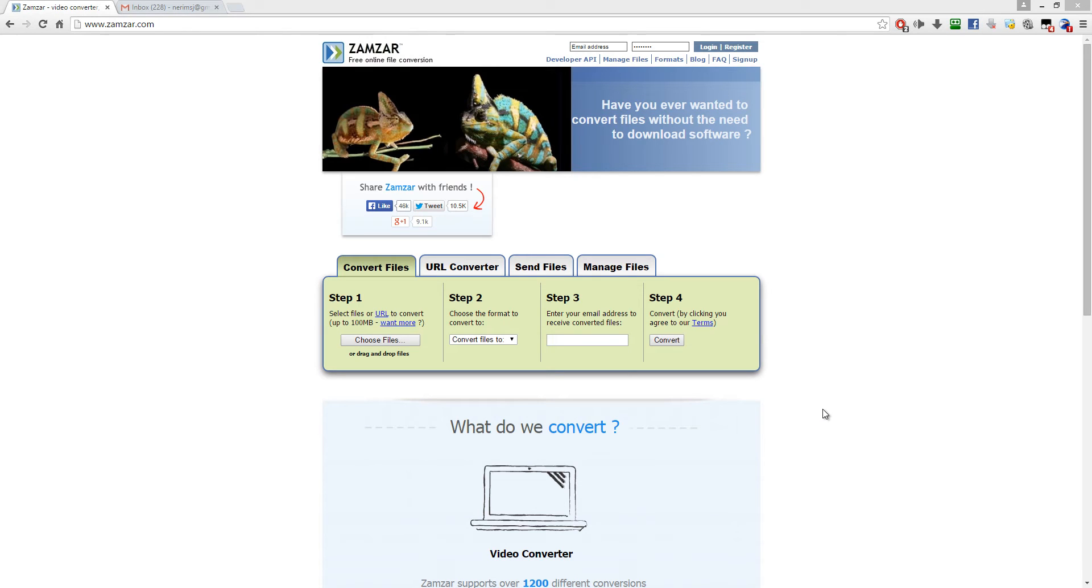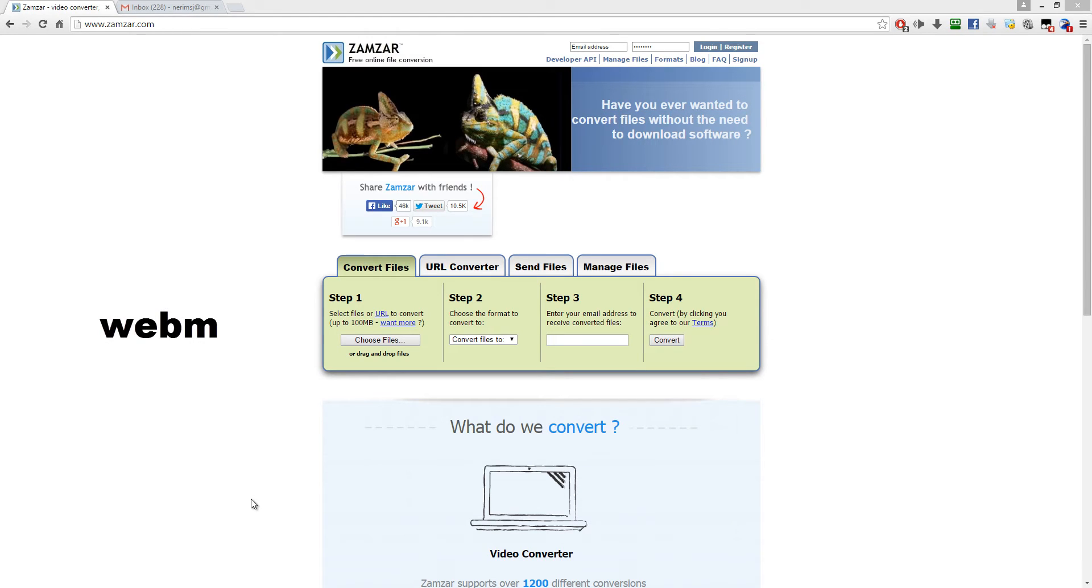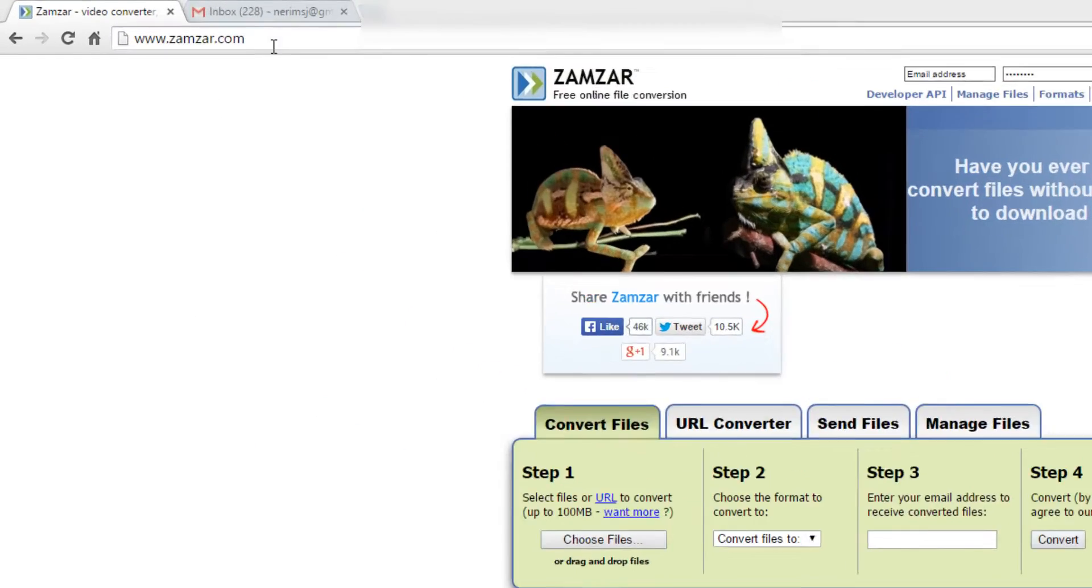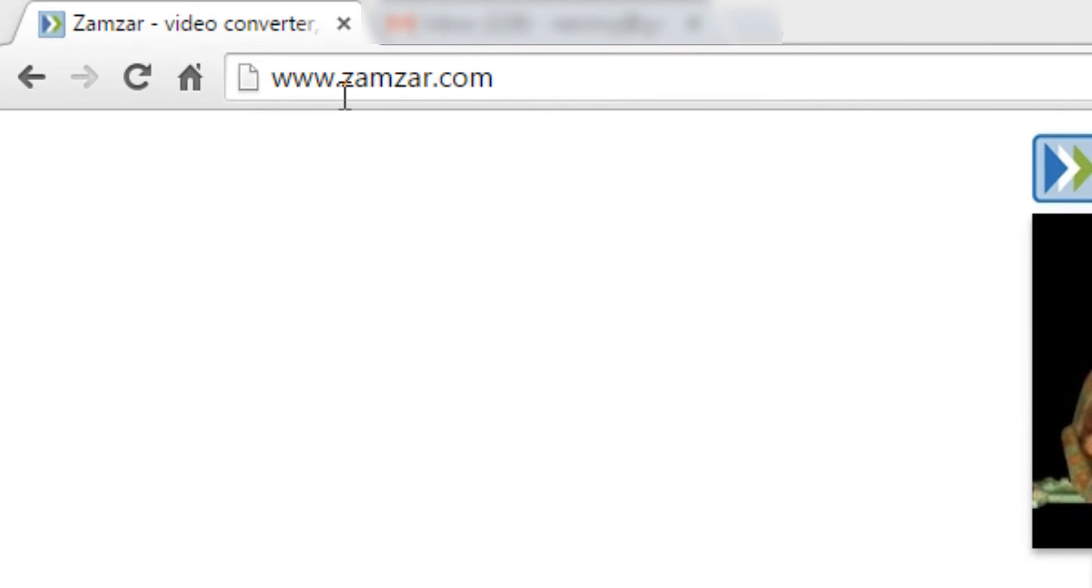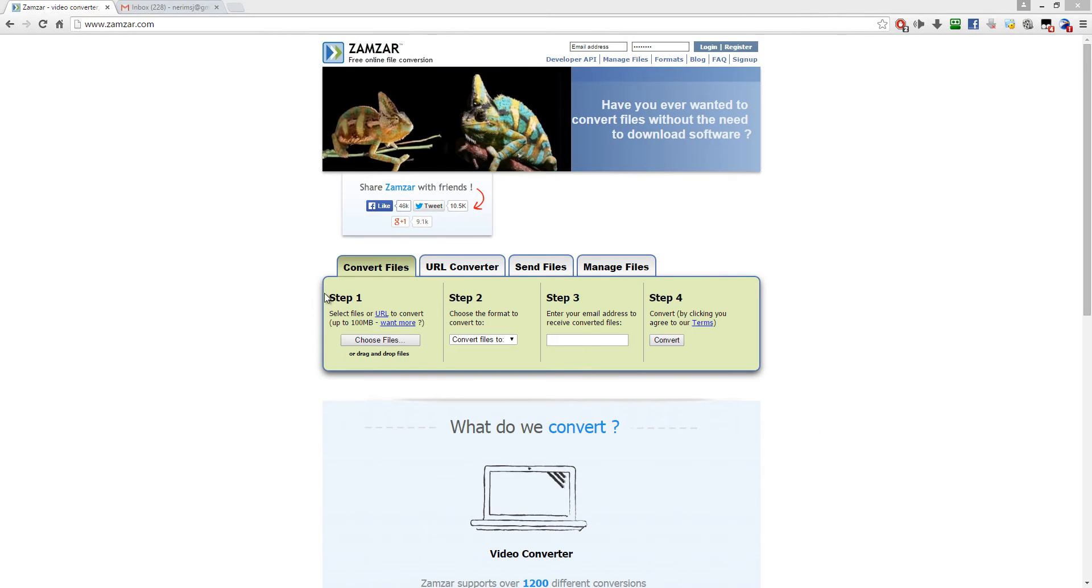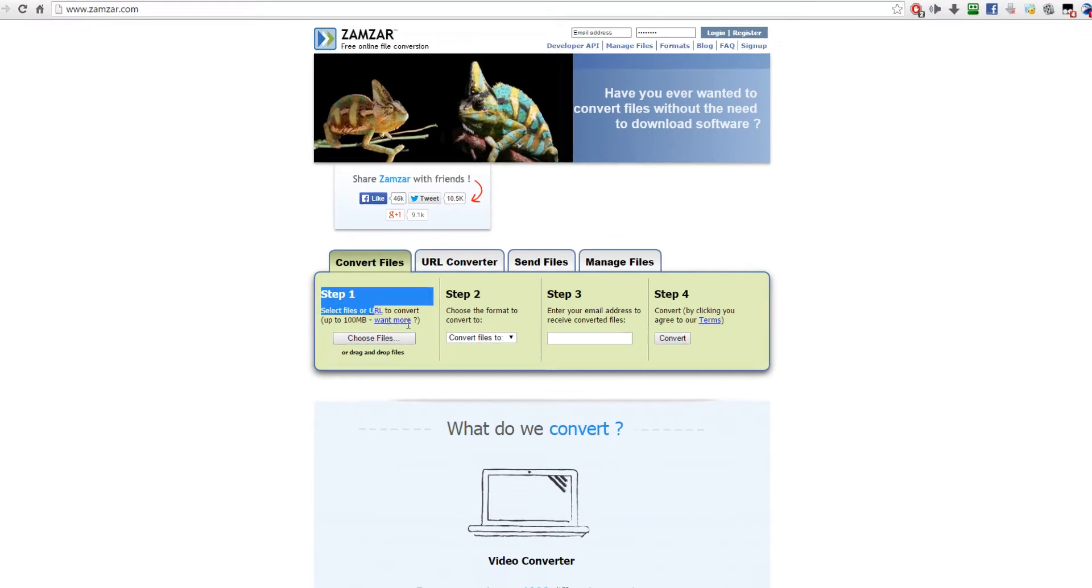Hello everybody, computerwag here. Today I'm going to show you how to convert WEBM to MP4 files. It's pretty easy. You want to go to a website called zamzar.com - that's Z-A-M-Z-A-R.com.